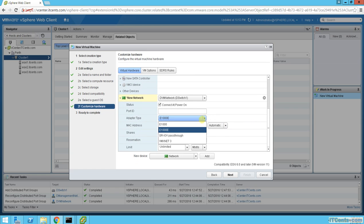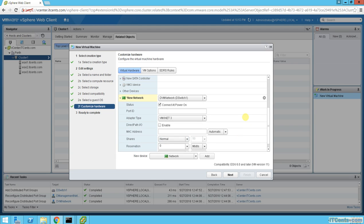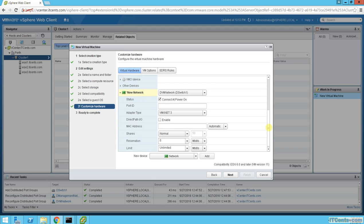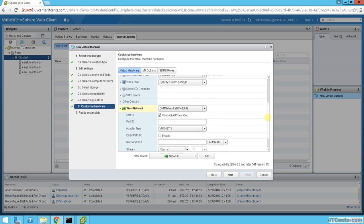Just to let you know, the recommended network type is vmxnet3. This is the newer type of card which offers better performance, and it's recommended for server VMs especially. You can use it for desktop VMs as well; however, it requires VMware Tools to be running. So if you have a problem with VMware Tools, then you'll have a problem with this network card.